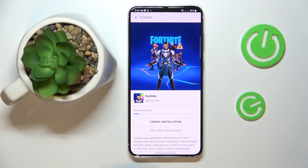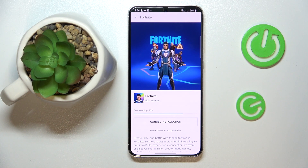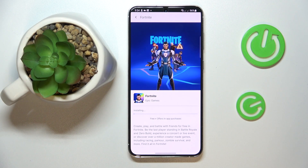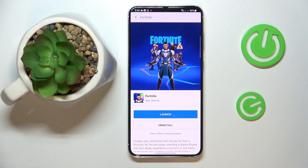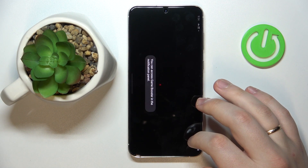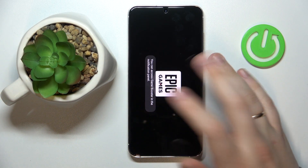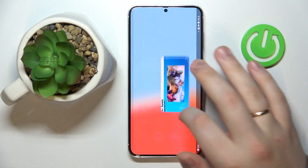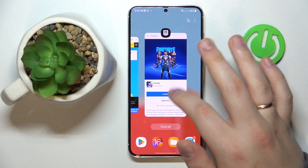Now we'll wait for Fortnite to get downloaded and installed, which as you can see does not take a lot of time. Once it's ready, go ahead and launch Fortnite, simply wait for the game to download all necessary patches, updates, and resources, and that will be it.